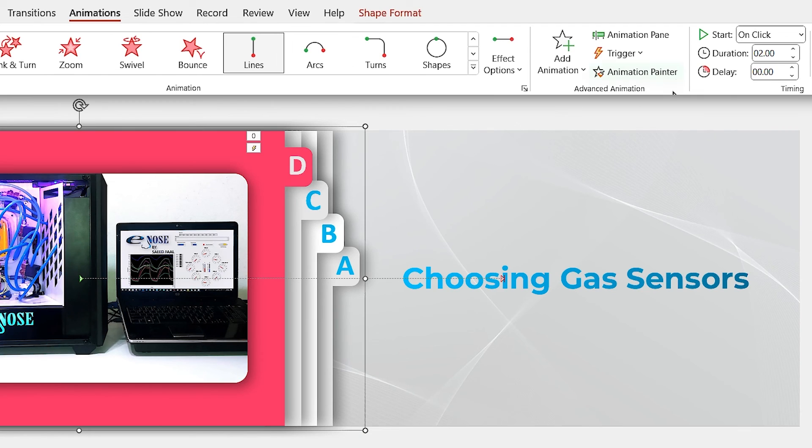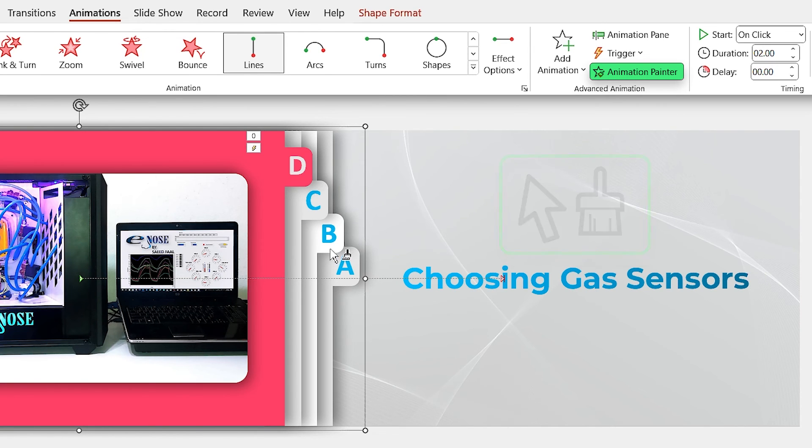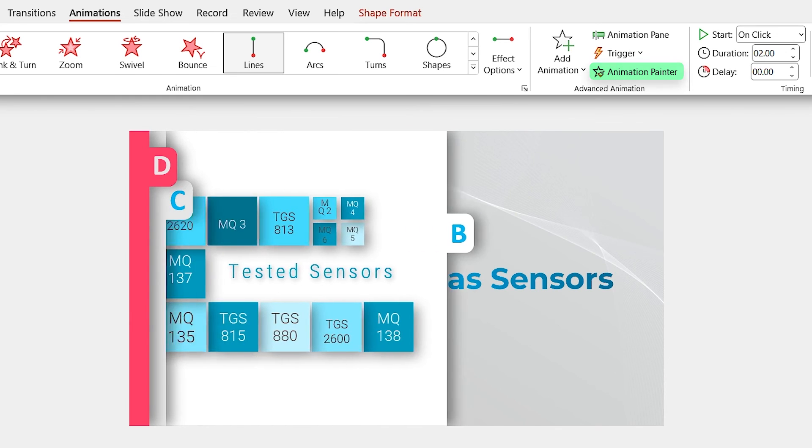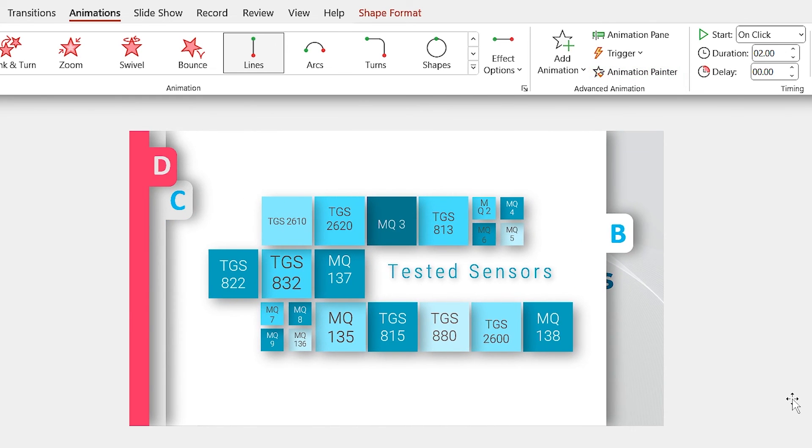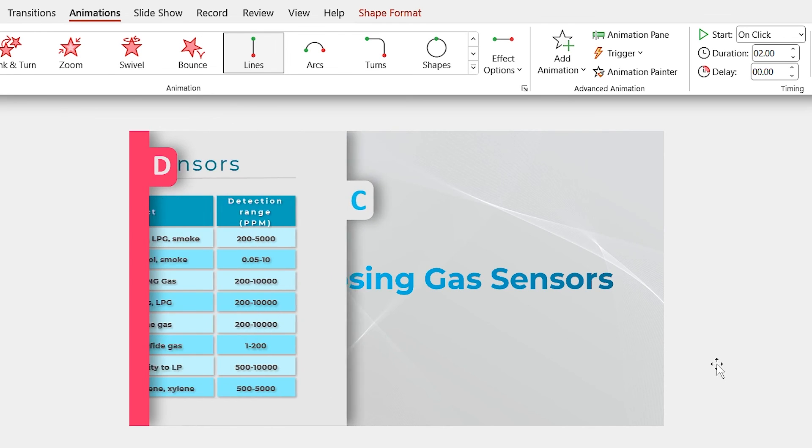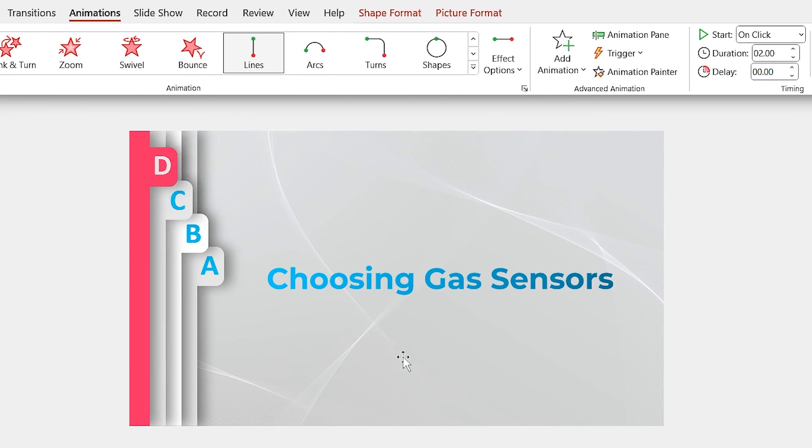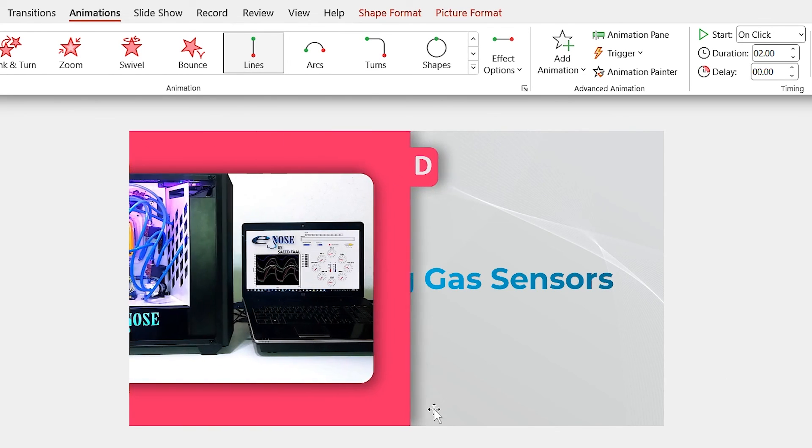Select the A group again and click on the animation painter to copy the animation. When the mouse cursor shape changed to this, click on the B group. As you see, the animation applies to the B group. Repeat this for the C and D groups as well.